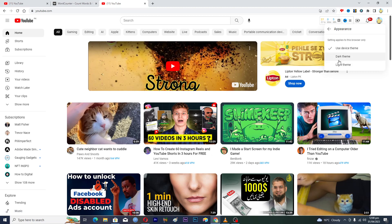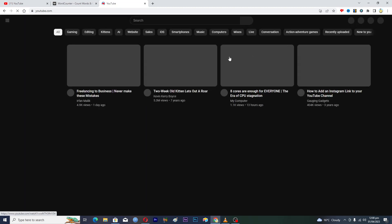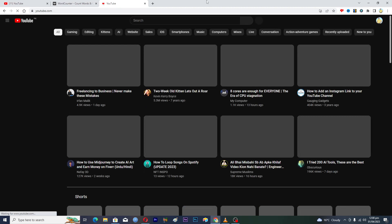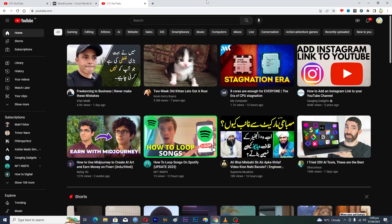...you will just click on this dark theme here, and it will reload YouTube. Now you can see that we have successfully converted our YouTube from light mode to dark mode.